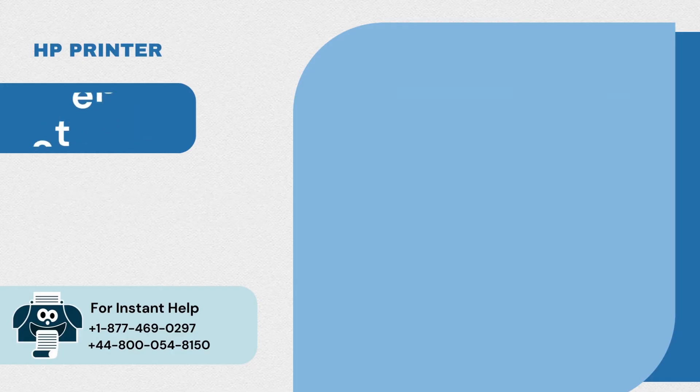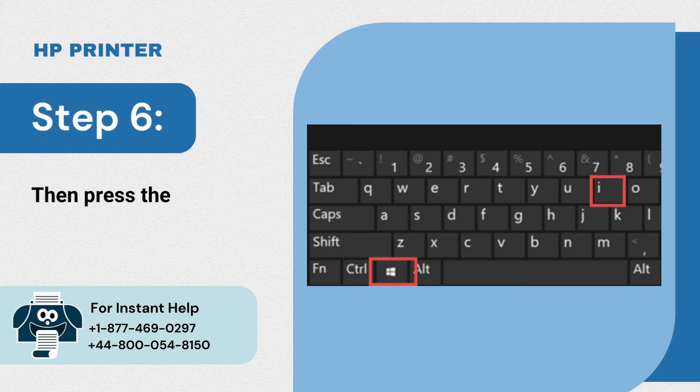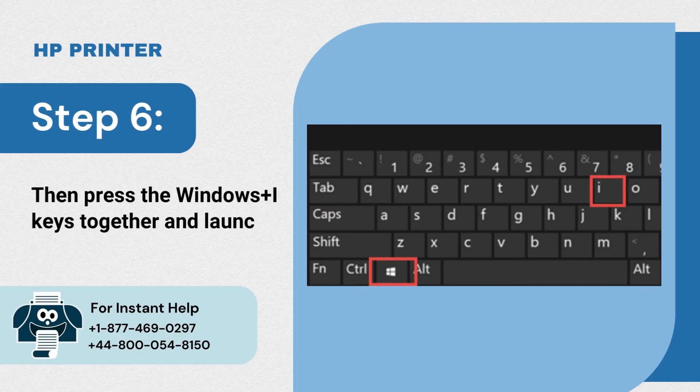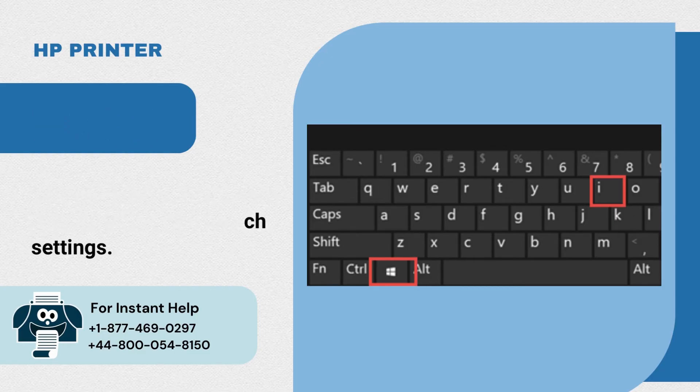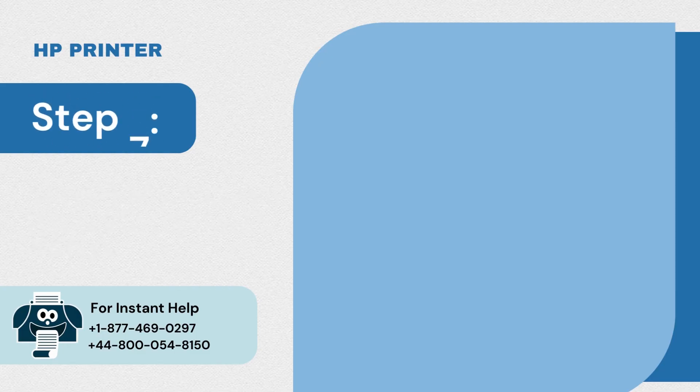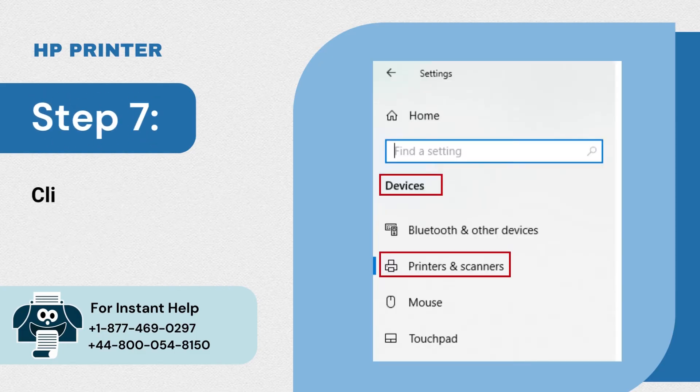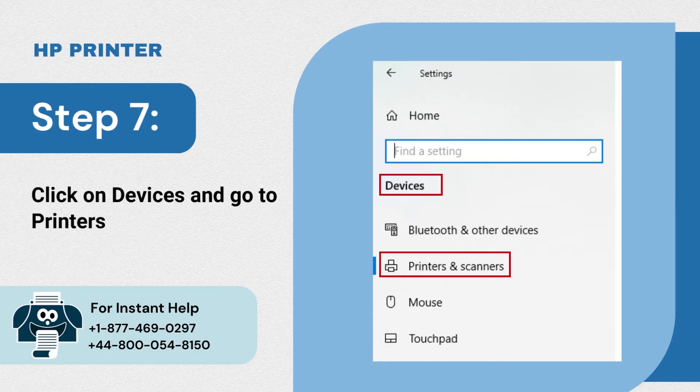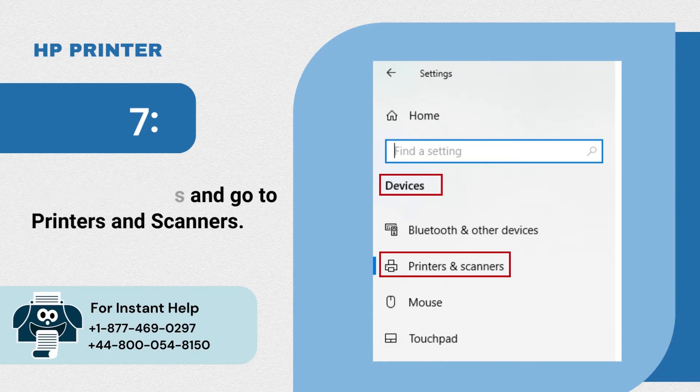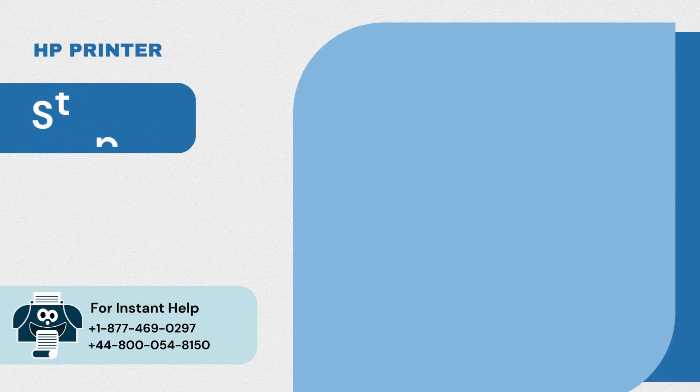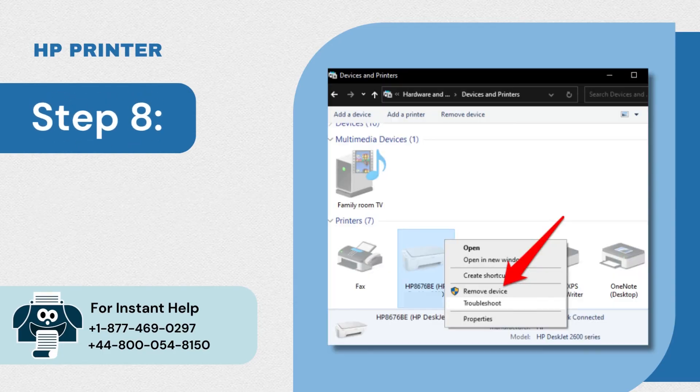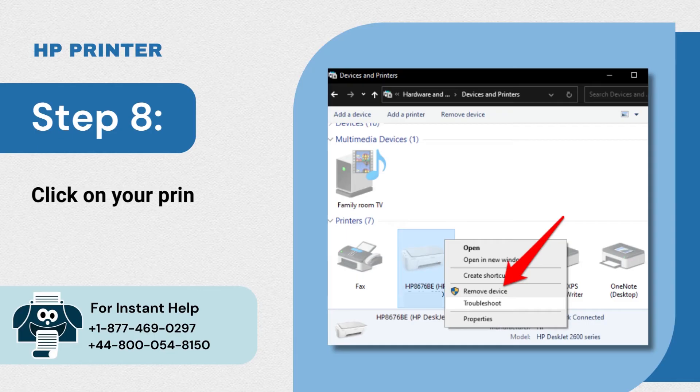Step 6: Then press the Windows plus I keys together and launch settings. Step 7: Click on devices and go to printers and scanners. Step 8: Click on your printer icon and right click to remove the device.